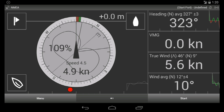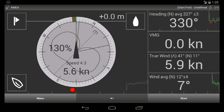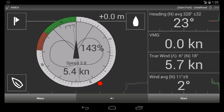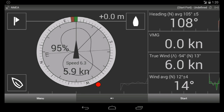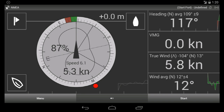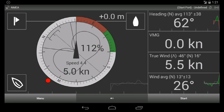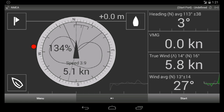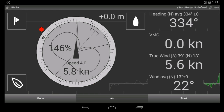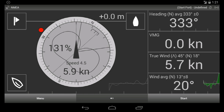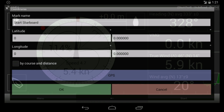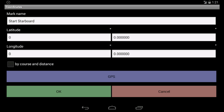Now we will do a quick tack and sail to the boat end of the start line. Click the top right button, click GPS, and OK.